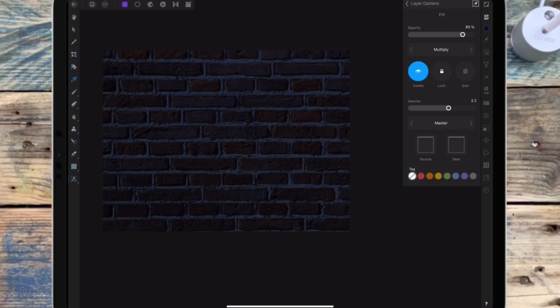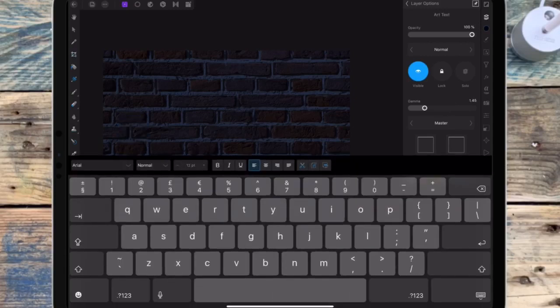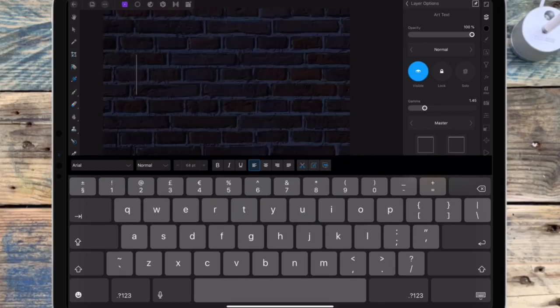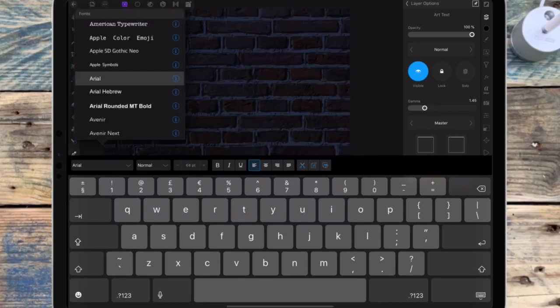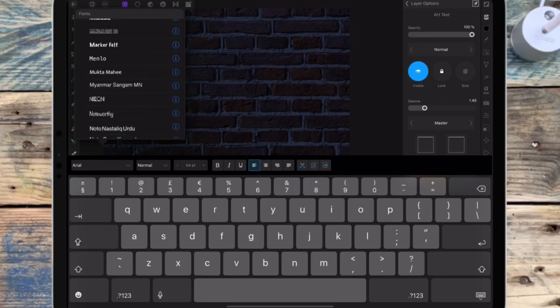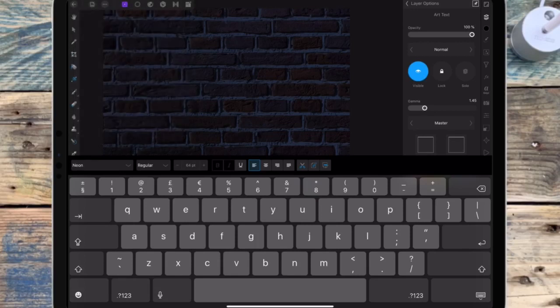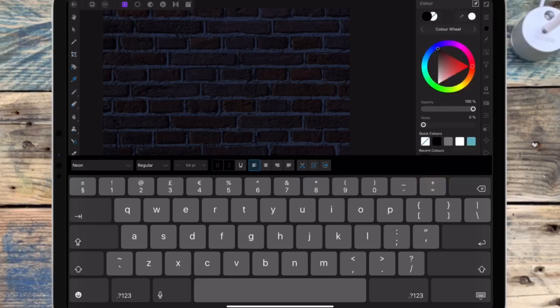I'm then clicking on the artistic text tool and clicking on art text. I first change the size, then I'm going to find the neon font that I've downloaded. I click on the neon font and type 'acorn,' but first I'm going to change the color to pink.